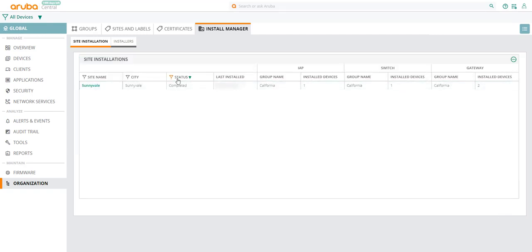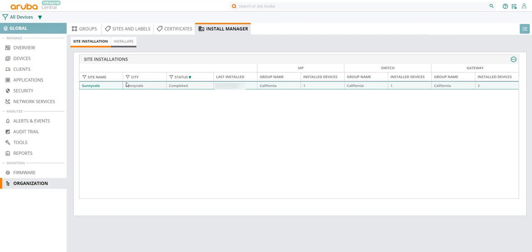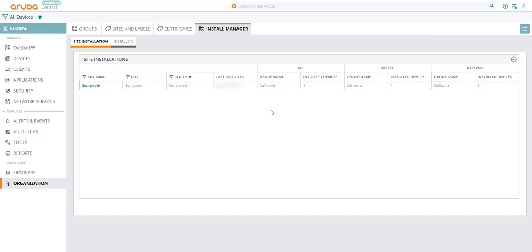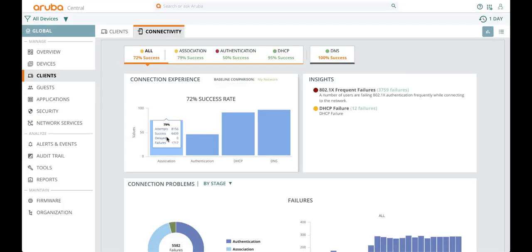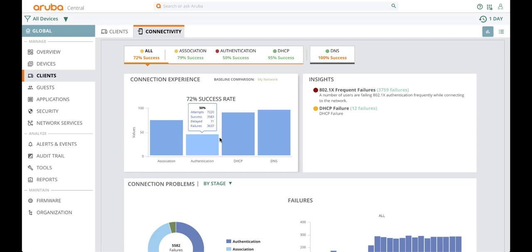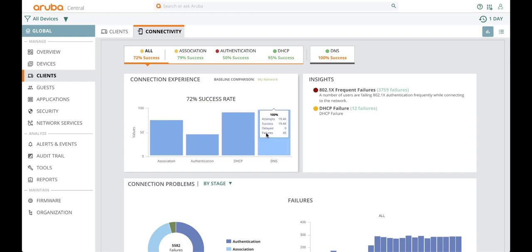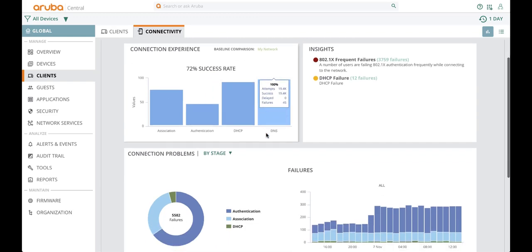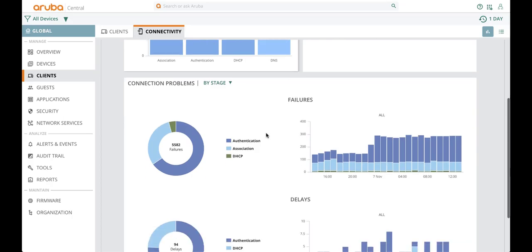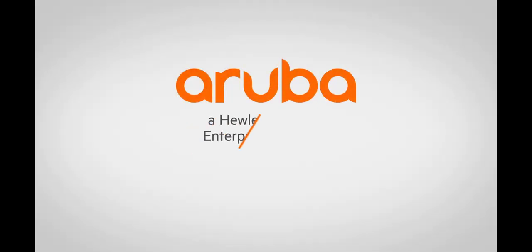To summarize, Install Manager helps you to automate multiple site deployments. As you can see, we are making Central easier to use than ever before, simplifying management to enable you to get on to the things that matter most to you and your business. Thank you for watching.